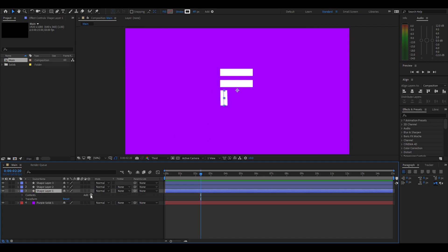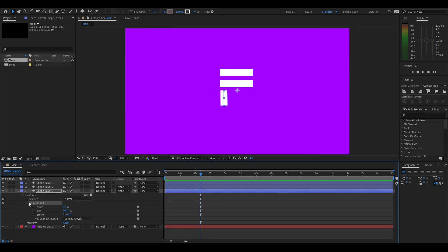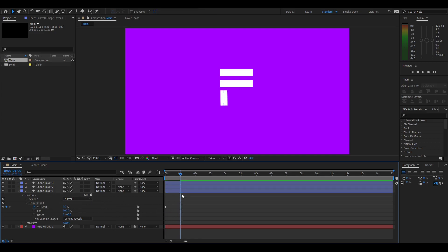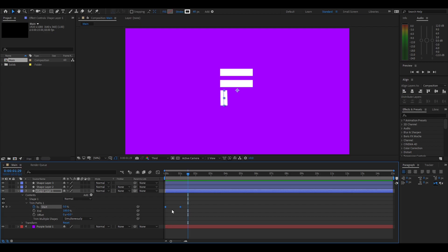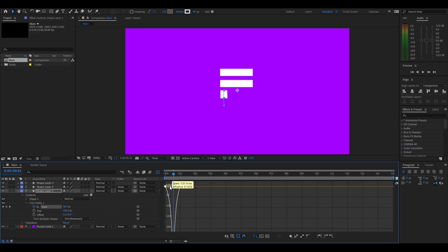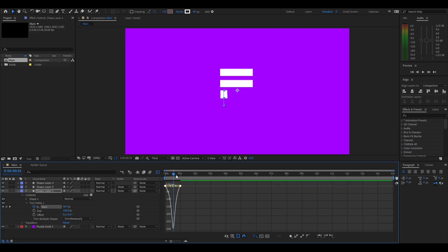Now we're going to animate these strokes. Go into the first one — the bottom one — go down, hit add, then trim paths. Drop down on it, go to start, hit the stopwatch for start, make the end 100 and the start 100. Then go forward about a second and make the start zero. To smooth it, select both keyframes, press F9 to easy ease, go into the graph editor, right click and go to speed graph. Select both handles and drag until there's a bit of a spike, keeping it pretty smooth.